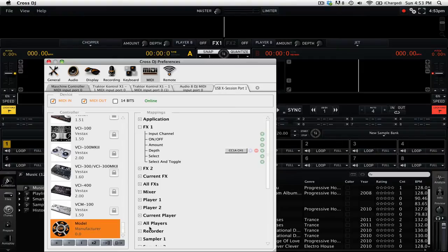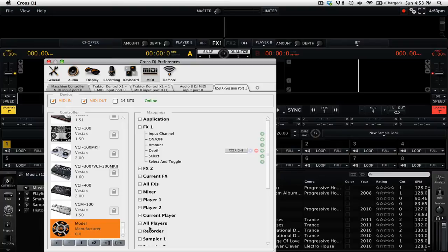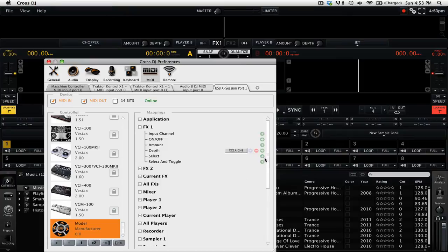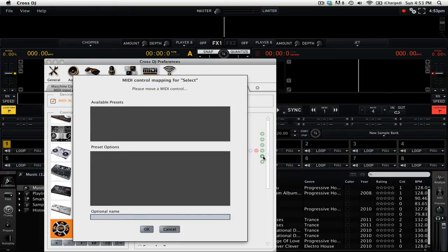Next we're going to want to be mapping a control on that same knob, but this time using the shift logic. So for this we're going to be using the FX selection. So we're going to go ahead and click the plus button next to FX select.